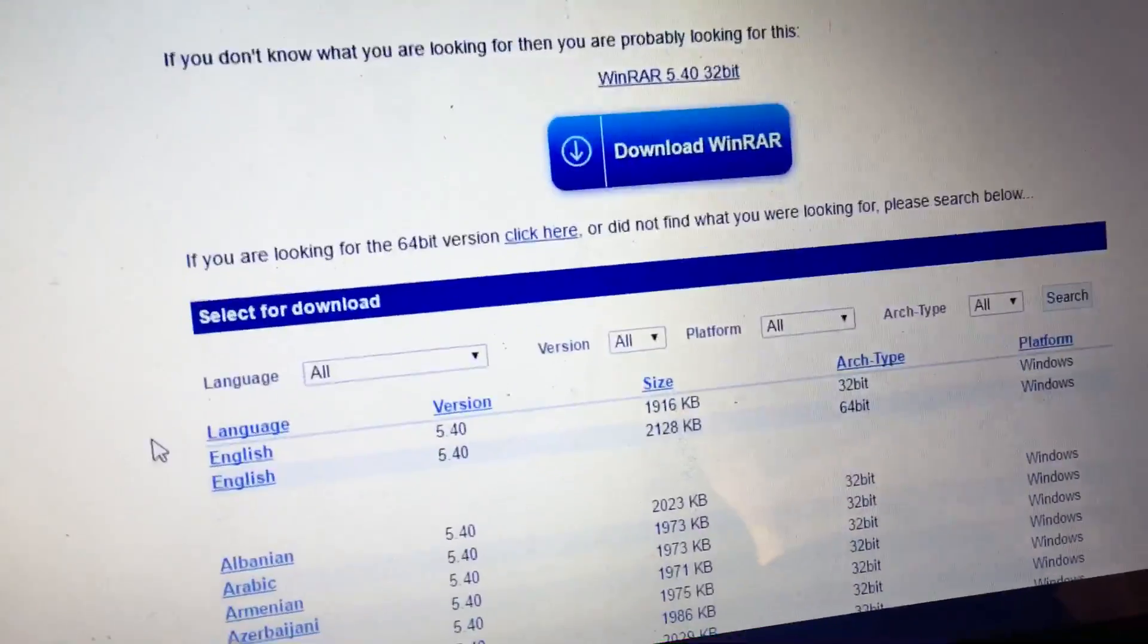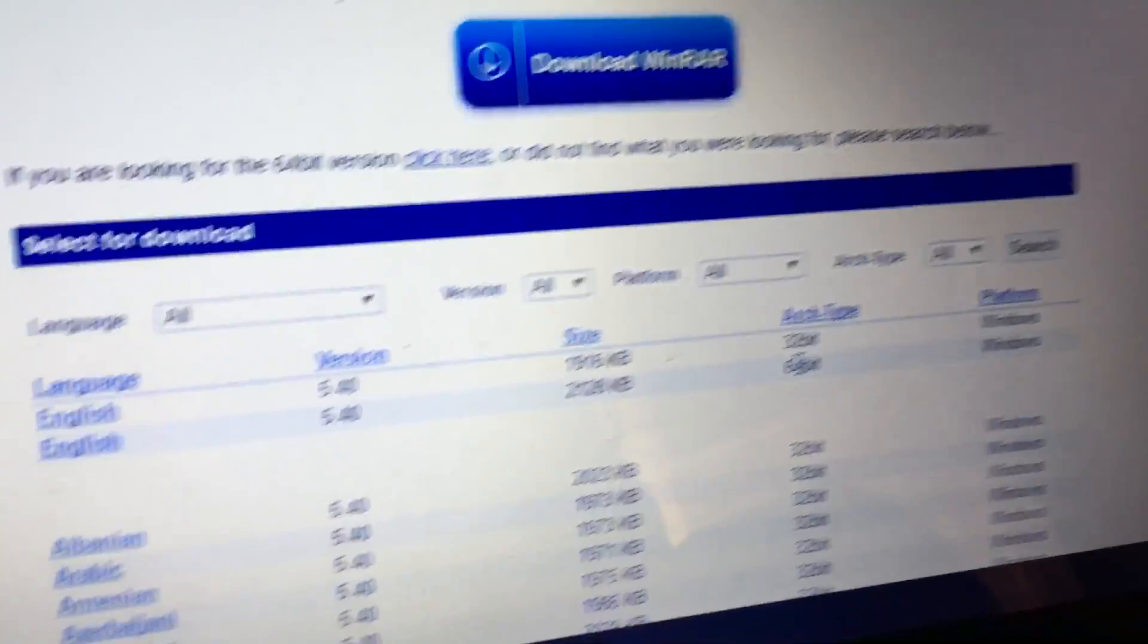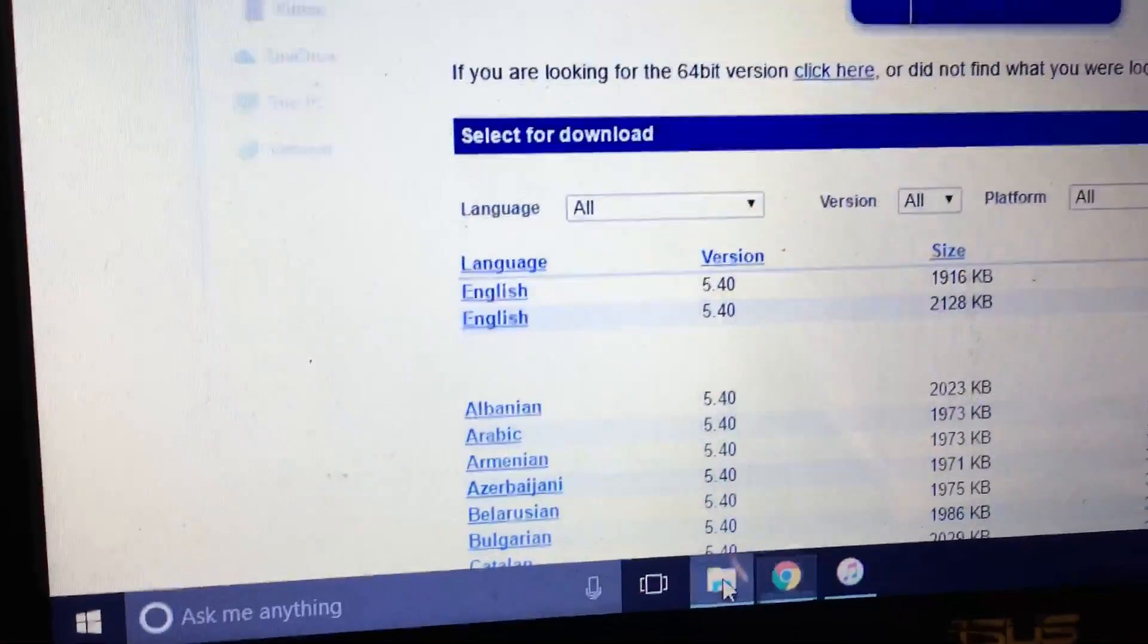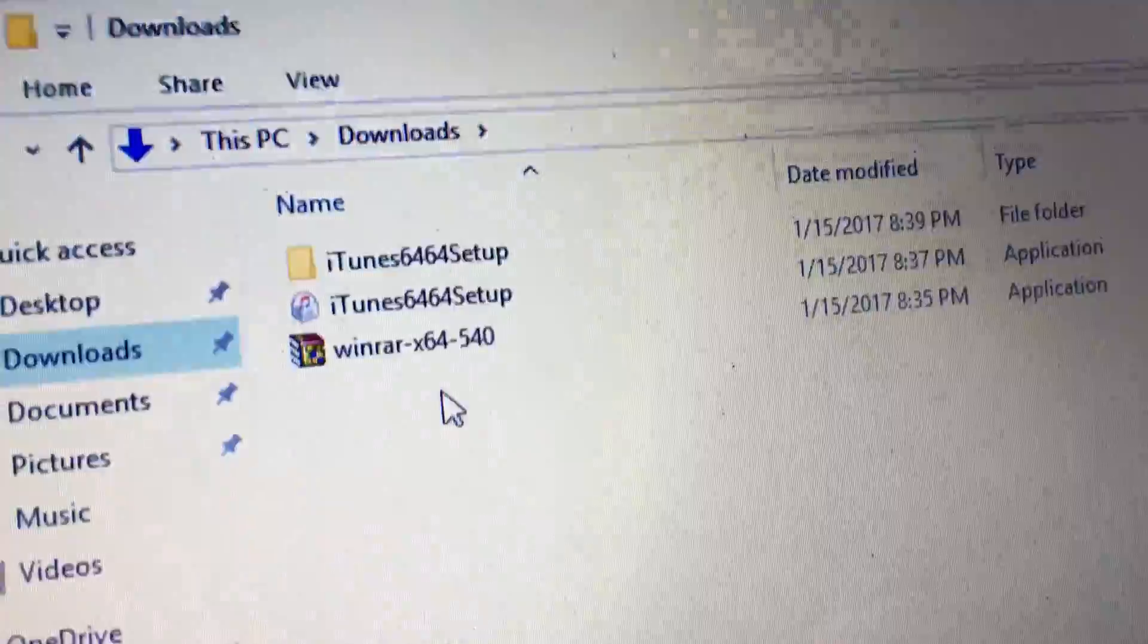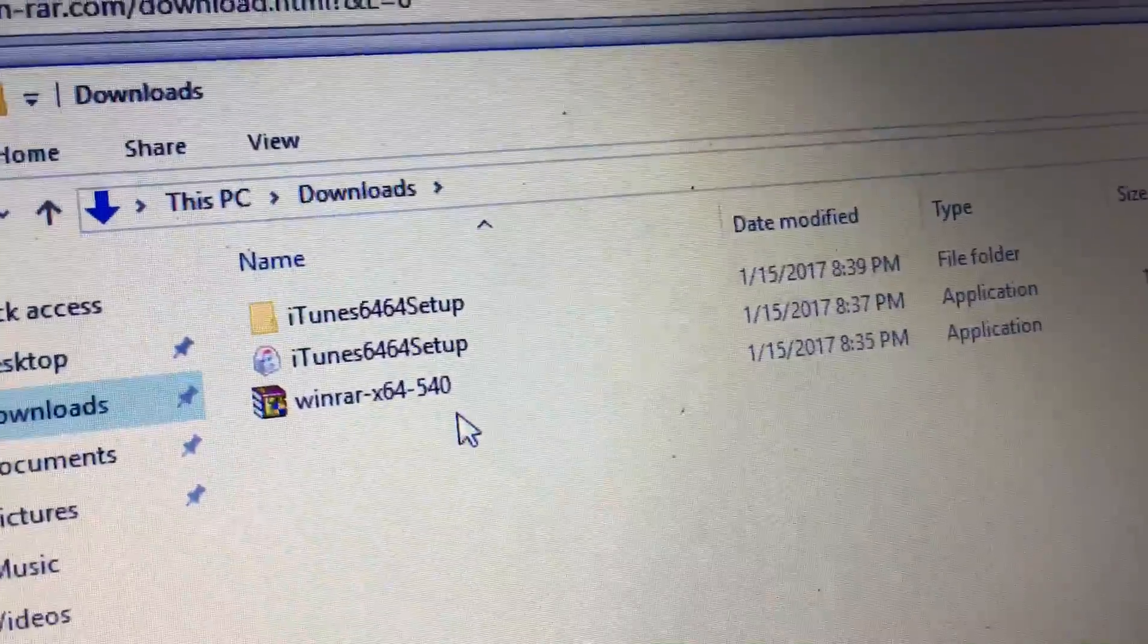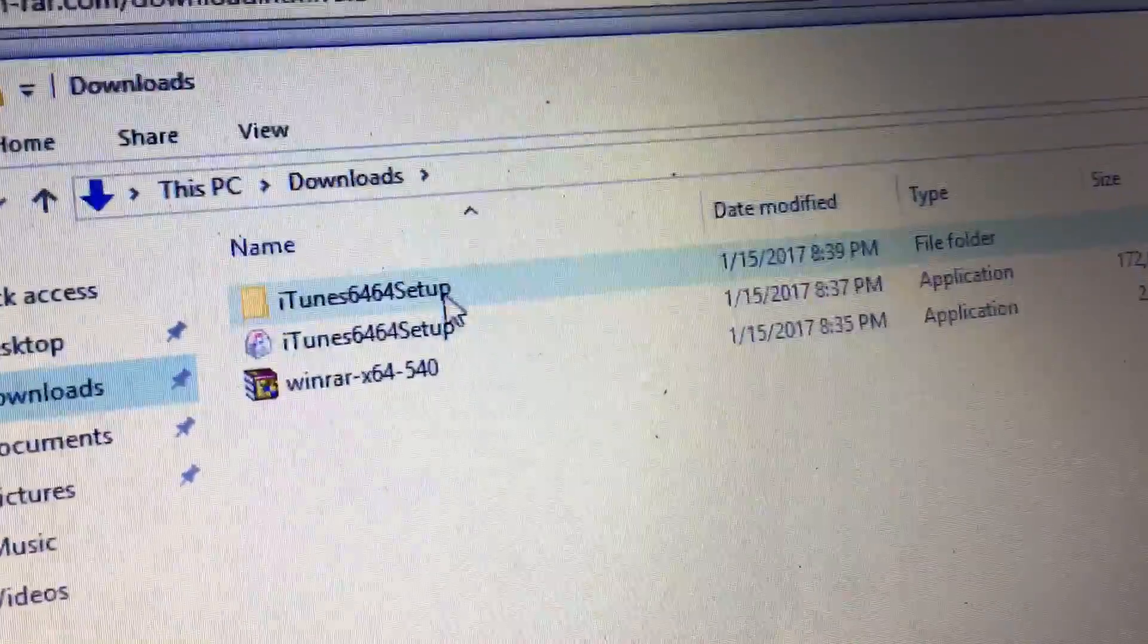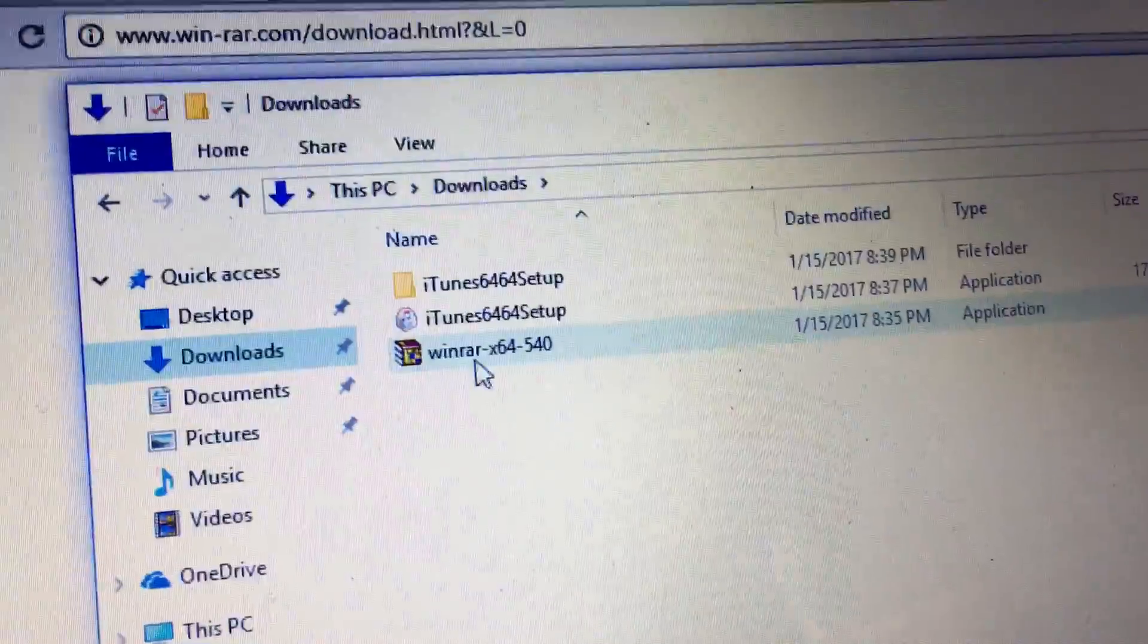You're going to be looking for here. I have 64-bit so I would download this one. I've already downloaded it, so you can see here in my downloads, the WinRAR x64, then I have my iTunes in here also. This won't be in here until you do the WinRAR steps.